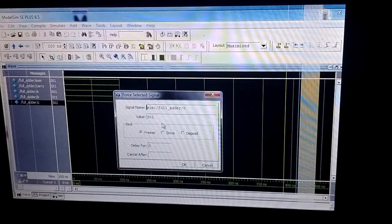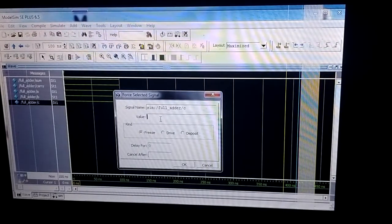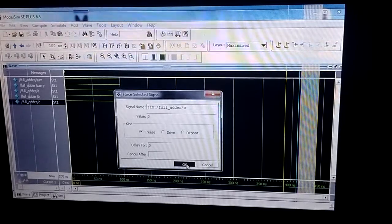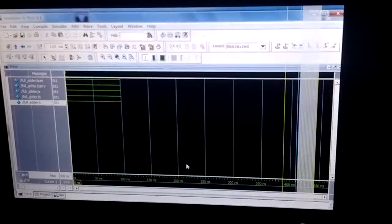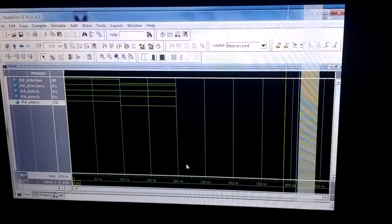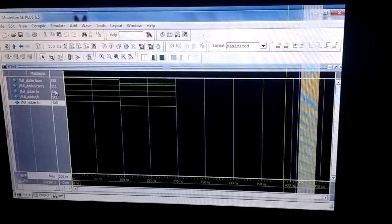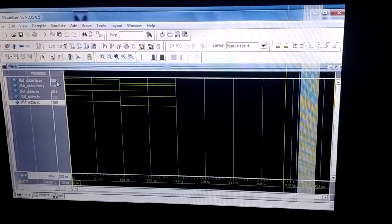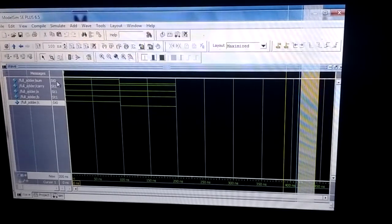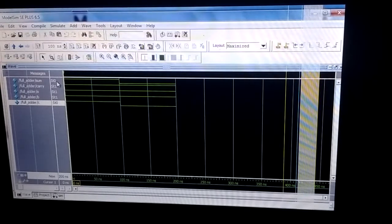So I force and change the value from one to zero, then click OK and run it. Now you can see when it is 1, 1, 0, we get carry as 1 and sum is 0.